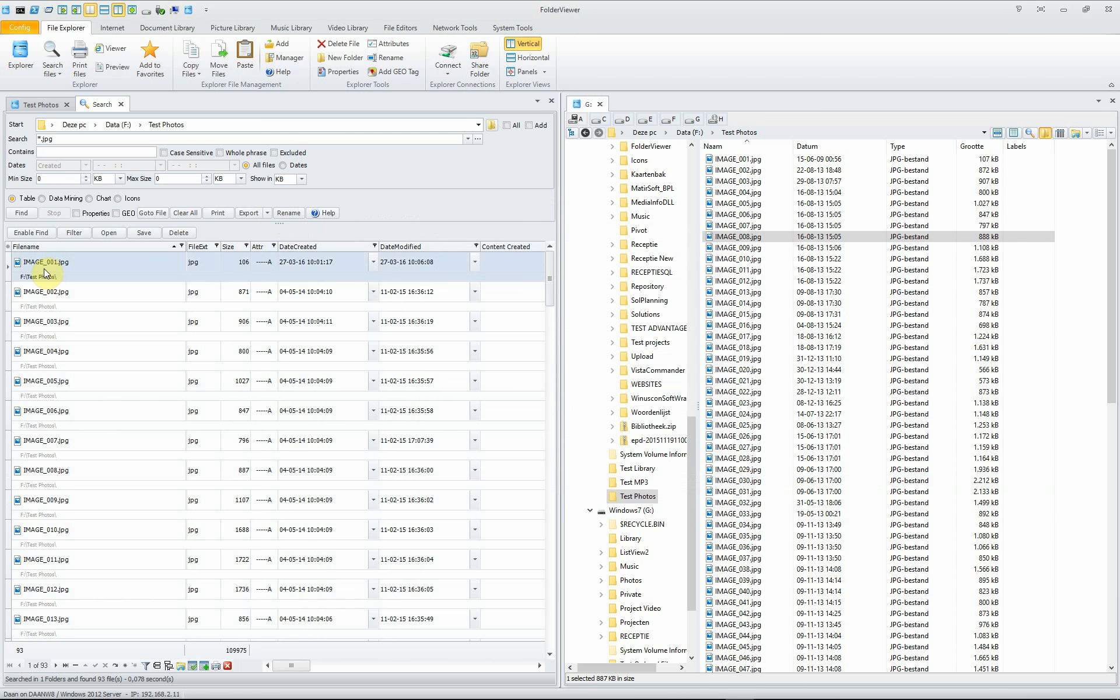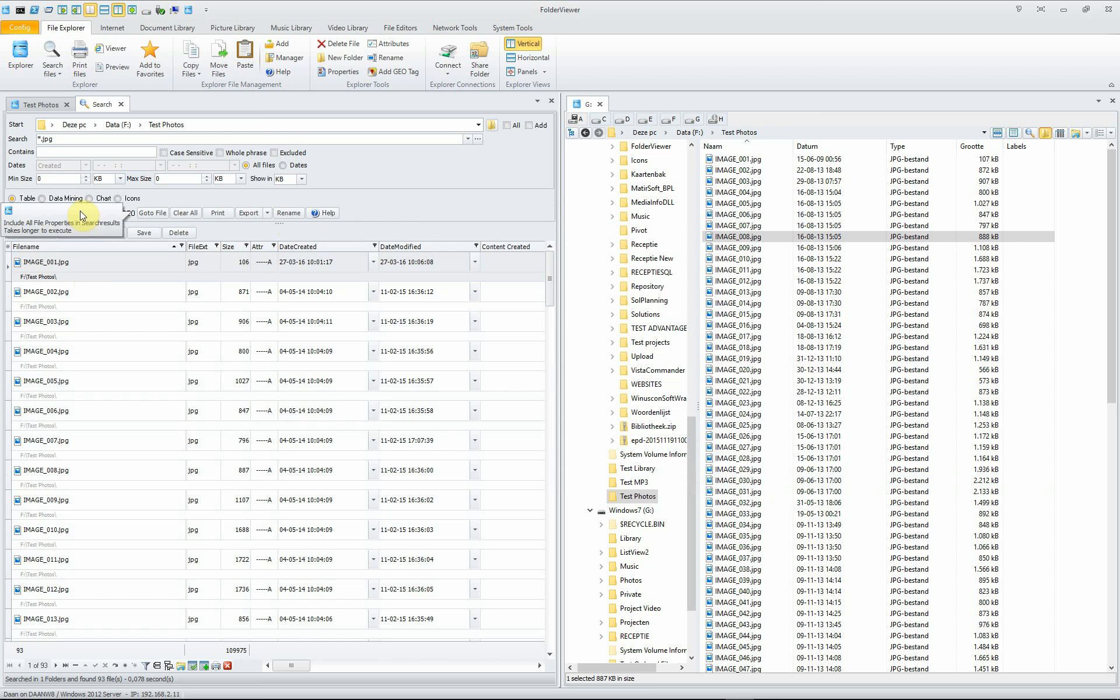Let's deselect all the files. Suppose we checkmark the properties. In the next search, the properties will be included. The search will take some more time because it has to be read from the file, from the hard drive. But when we click it,